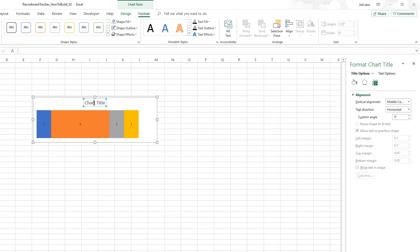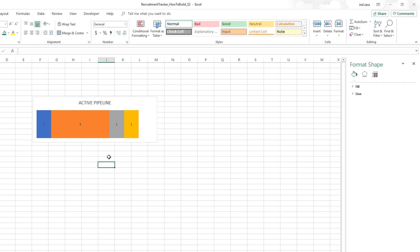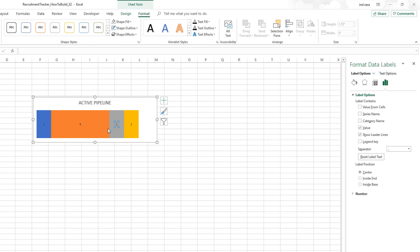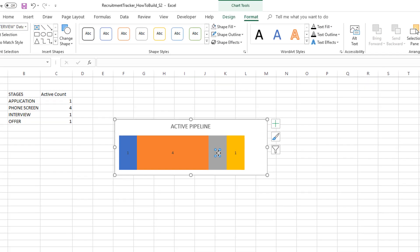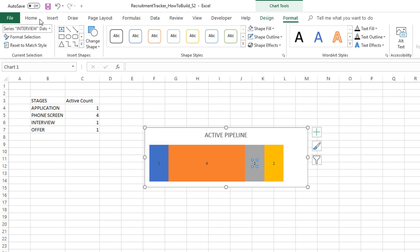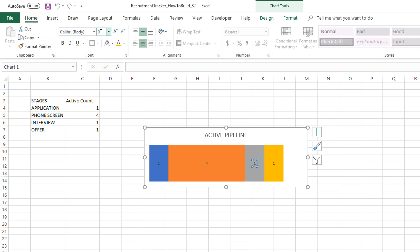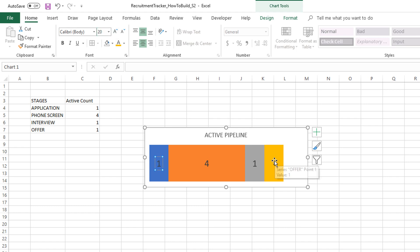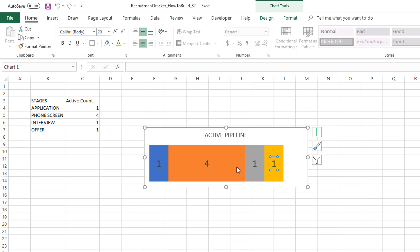I'll type in the name as 'Active Pipeline' because that's what we're building. Then we need to make these numbers a little bit larger. Click on any of these data labels, then make the font size 20. I'll do this for all four stages. Having actual data in the table makes formatting easier because the data is all present.